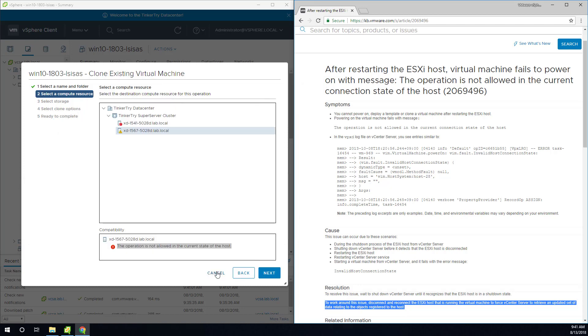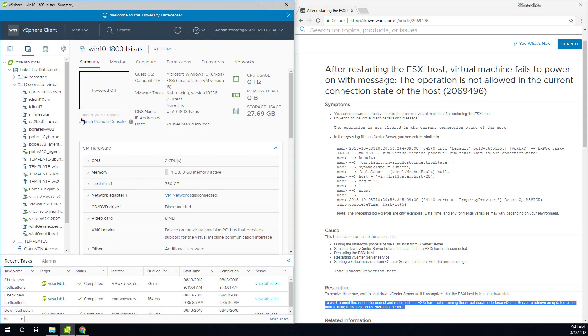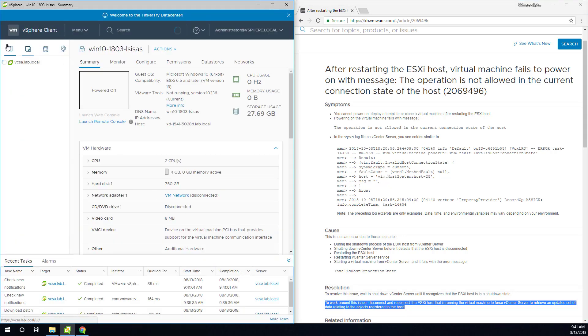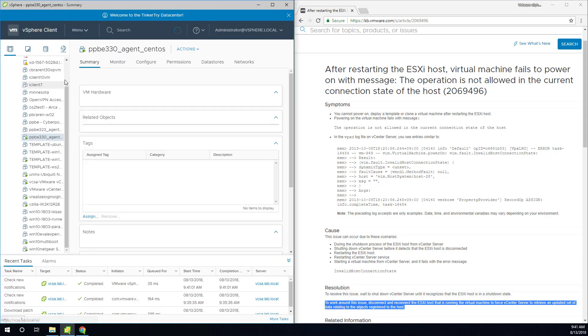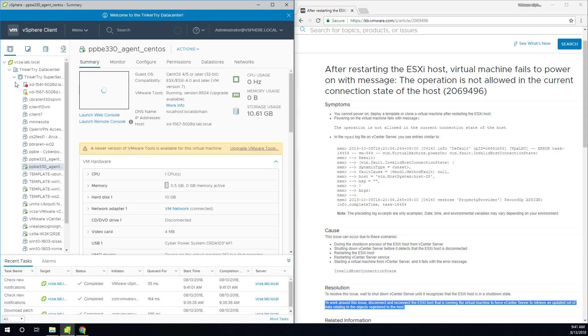So let me cancel out of that and head on over here and just like it said, let's remove this guy from inventory.